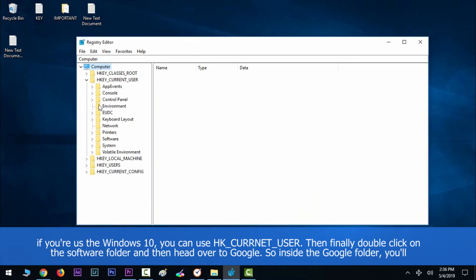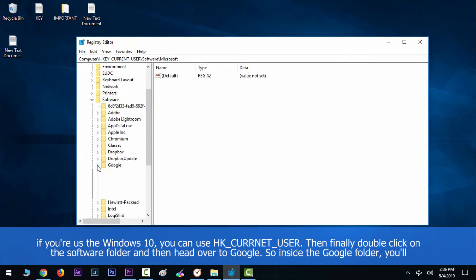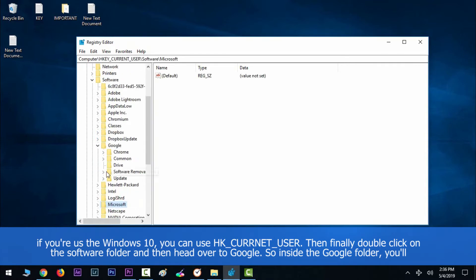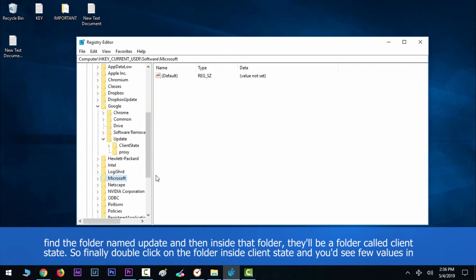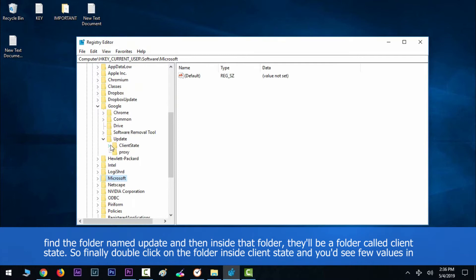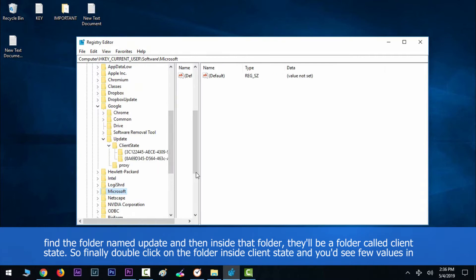Inside the Google folder, you will find a folder named Update, and then inside that folder there will be a folder called ClientState. Finally, double-click on the folder inside ClientState.